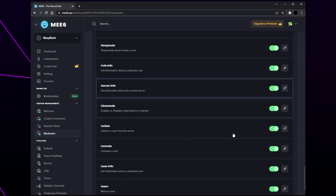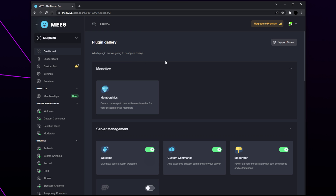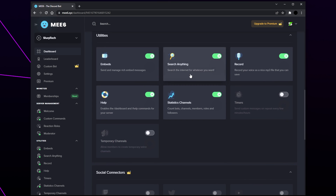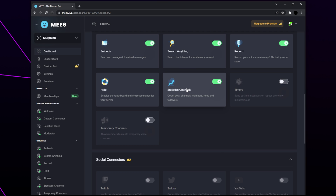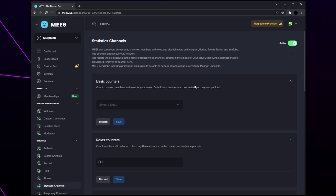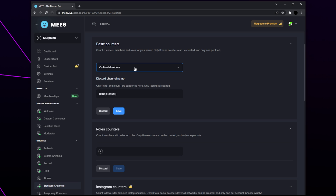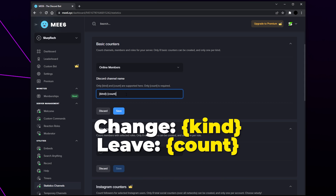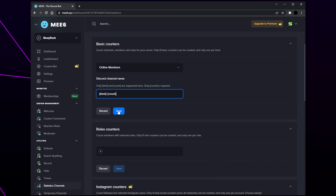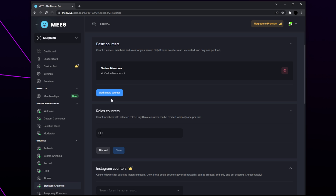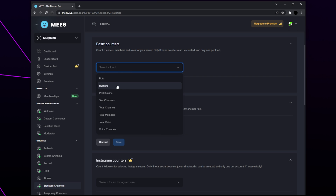Save if needed, then head back to the MEE6 dashboard. Statistics allow you to display server information as locked voice channels at the top of your channels list — typically showing member count or number of online users. Start by enabling the statistics plugin in the utility section. Select the basic counters menu to see all available statistics. Choose the statistic you want — I'll be using the online members option. The curly bracket text is a variable sourcing the statistic from your server. We recommend leaving the variable as is and only modifying the name. Save when happy, then click 'add a new counter' to repeat.